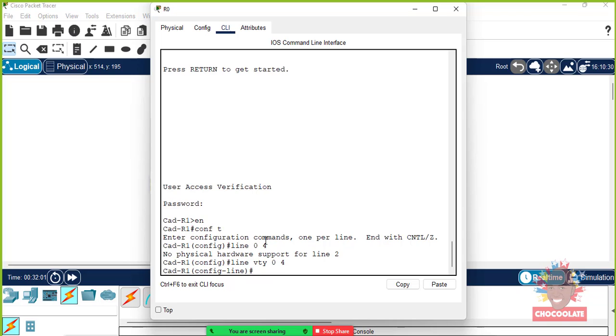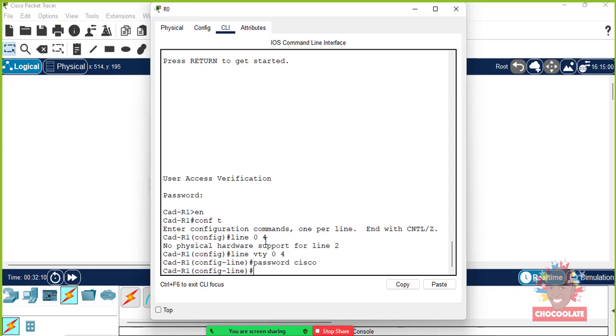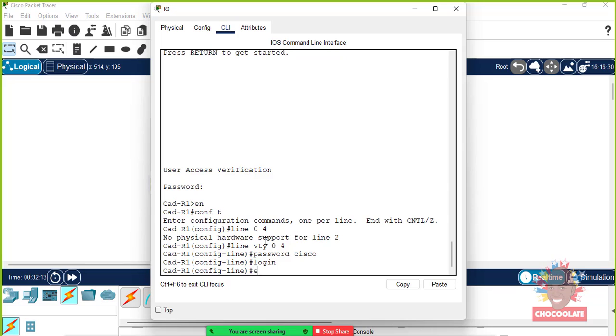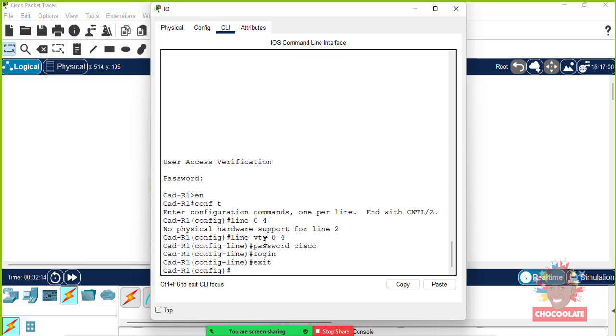We're going to set a password, the same generic password, and then login. We're going to exit, exit again.